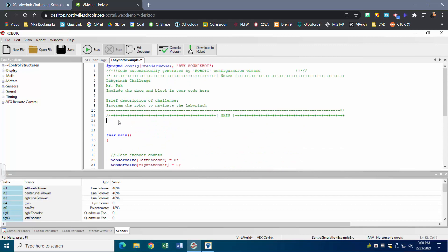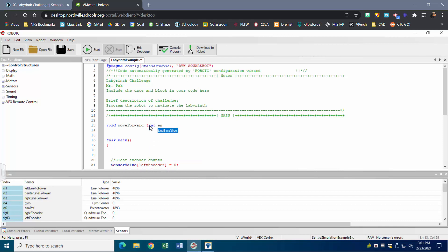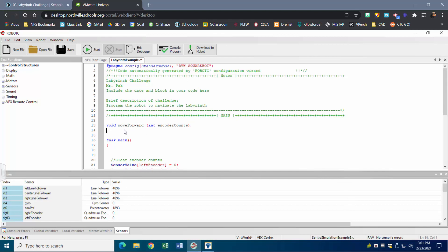The first thing I'm going to do is set up a void function. I'm going to call this 'move forward.' Within this I'm going to create a variable that move forward is based on — some sort of integer — and that integer is going to be the encoder counts. That number will change depending on how far I want to move forward. Once I've got my void set up, I'll add open and close curly brackets, and this is where I'll put the meat of my function.